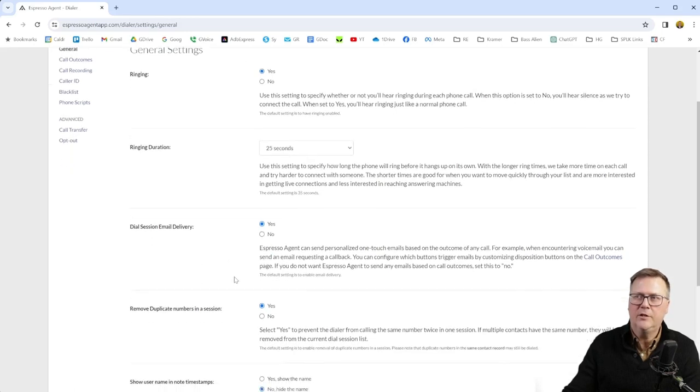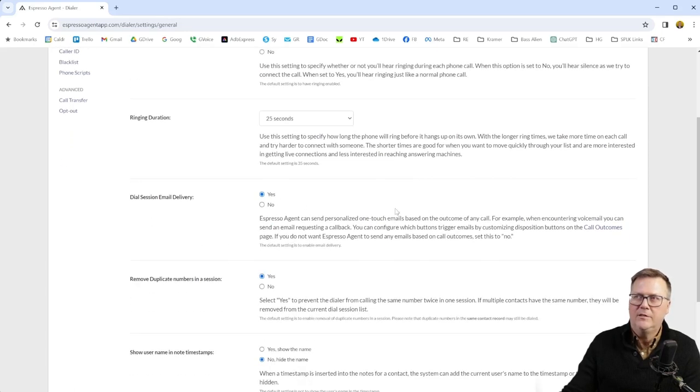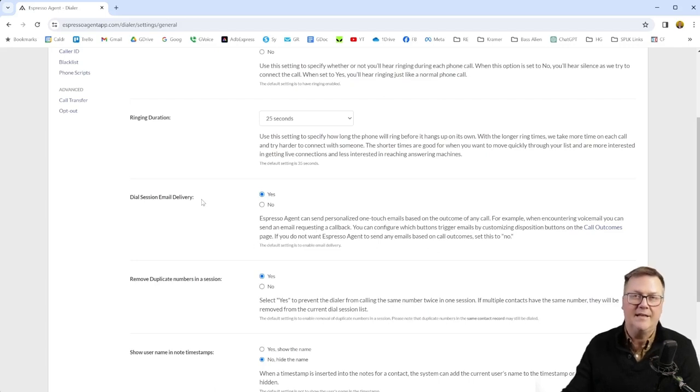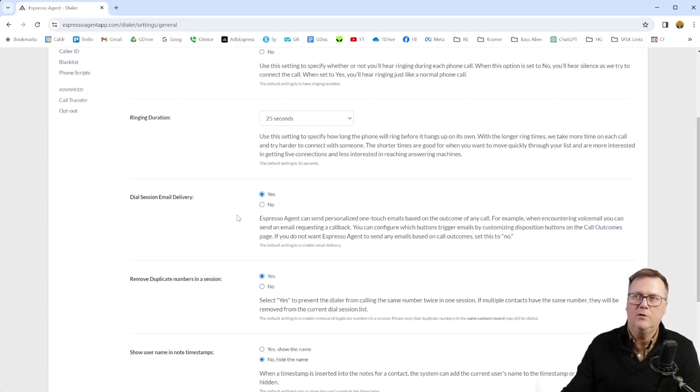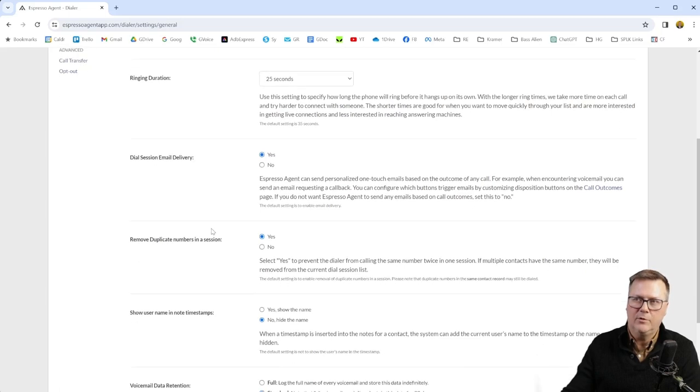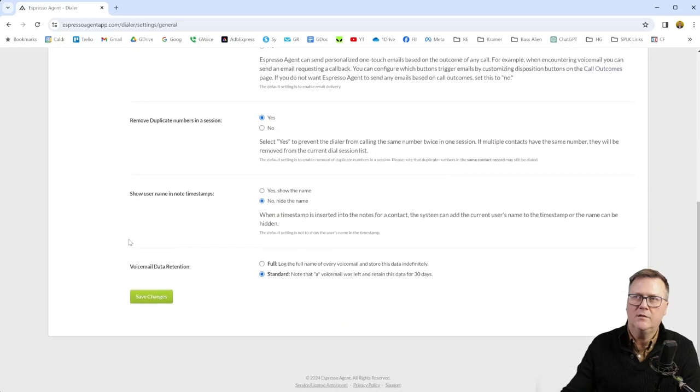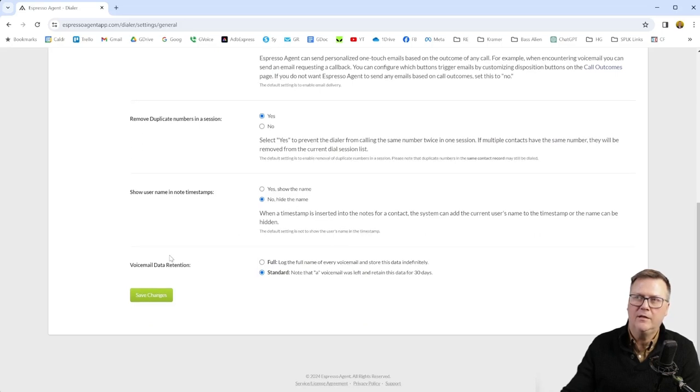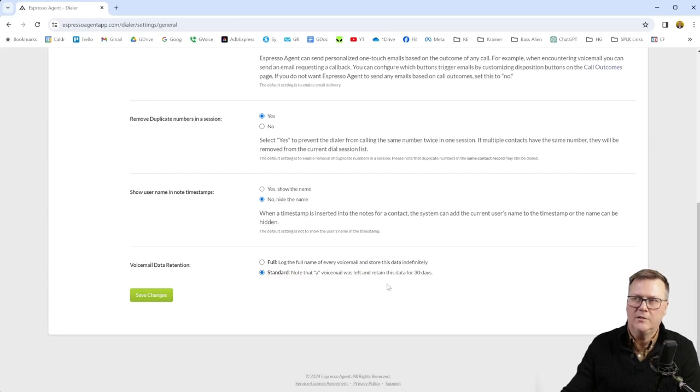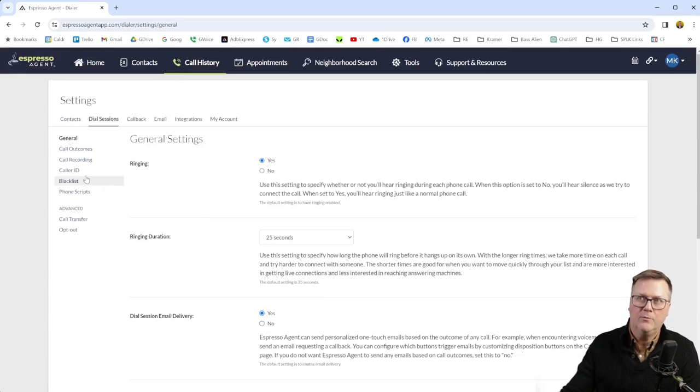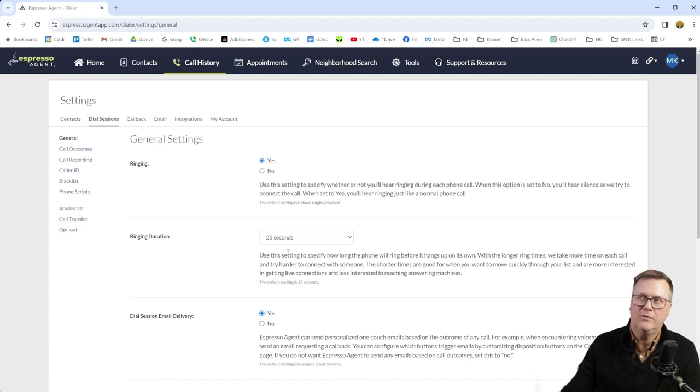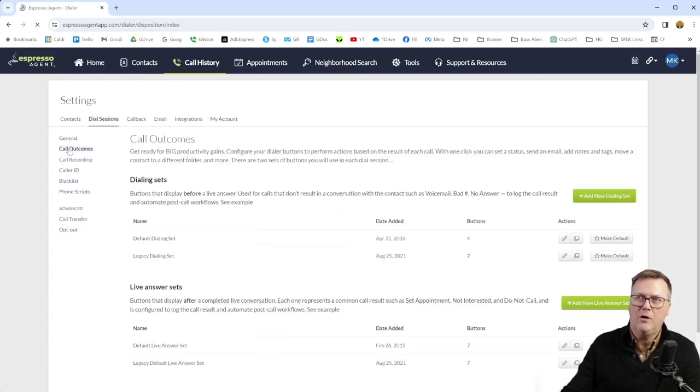Dial session, email delivery. It's fine. You can say yes here based on the outcome. I think it disables it by default, not going to send them anything unless you set that up separately. You don't want to really disable it globally here. Remove duplicate numbers, yes, that's all default. Show username and note timestamps, that's really if you have a team, you might want to add that. Otherwise, go with the default of no. Voicemail data retention, just how long it'll keep those voicemails. So really, that's the main thing you want to change right here is the ringing duration set to 25. And I like the ringing, yes, but that's another thing.